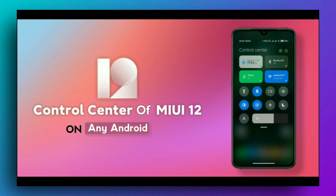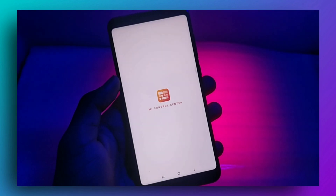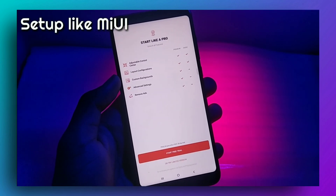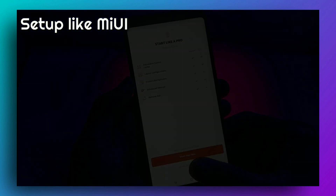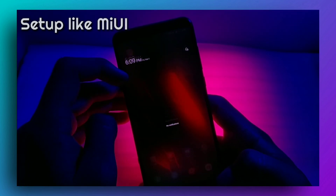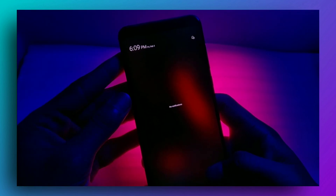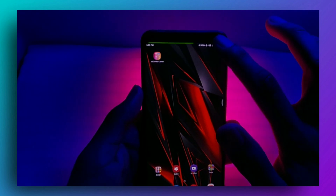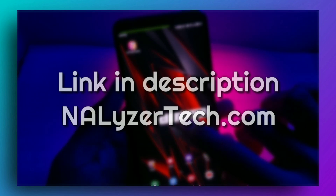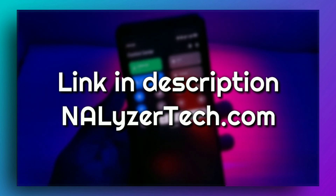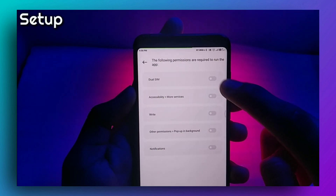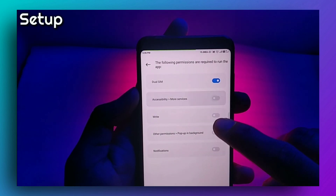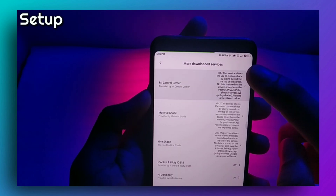Let's start with the first app — the MIUI control center. If you are using MIUI 11 or an older version of MIUI, you can use this app to set up a new MIUI control center. Download it from the link in the description, open it, allow all permissions, and enable the control center.